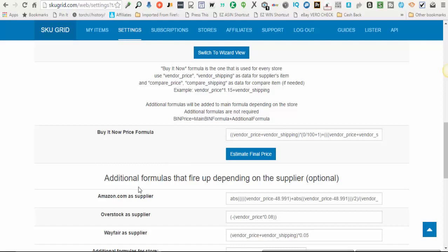So SkewGrid allows you to set up additional formulas based on the store. For example with Amazon, Amazon started charging shipping for items under $49. If you want to add, let's just say $8 to every item under $49, that way it helps to cover you for shipping, then there's a formula that can be applied to do that.